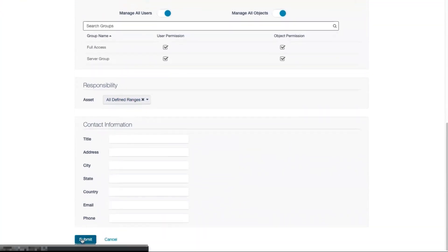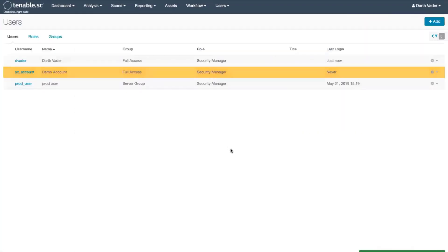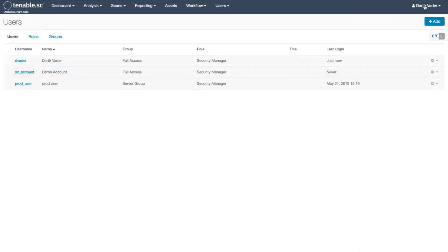Once you have all that confirmed, hit Submit. Now that you've seen we added this account, we will try to log in.